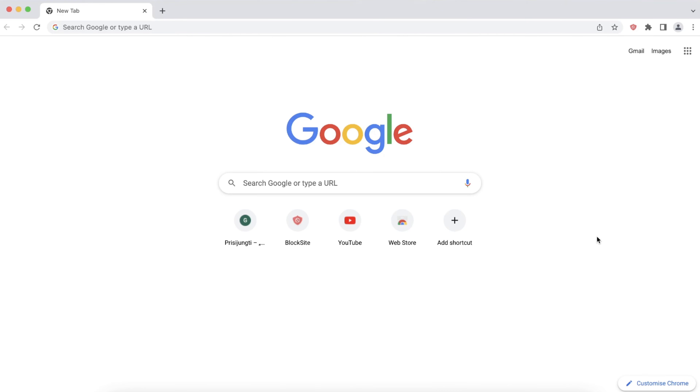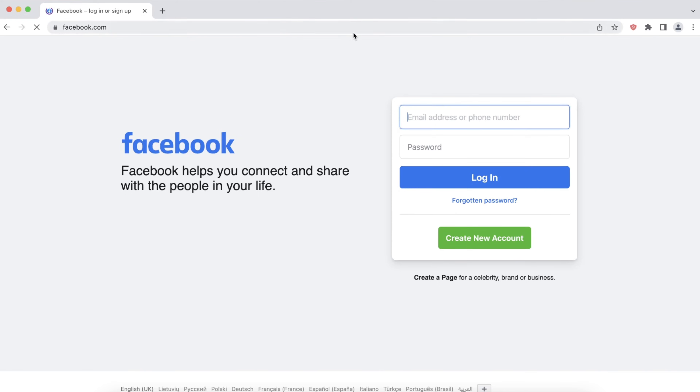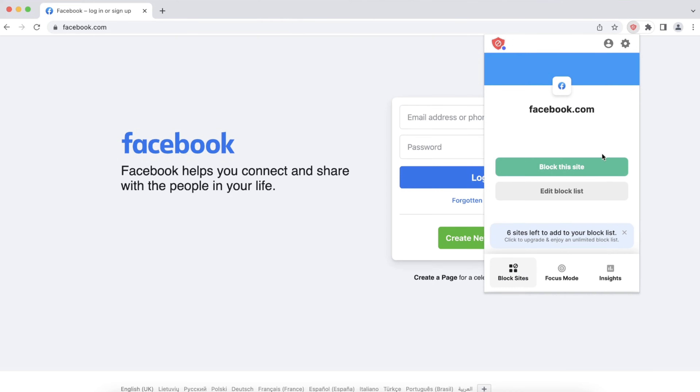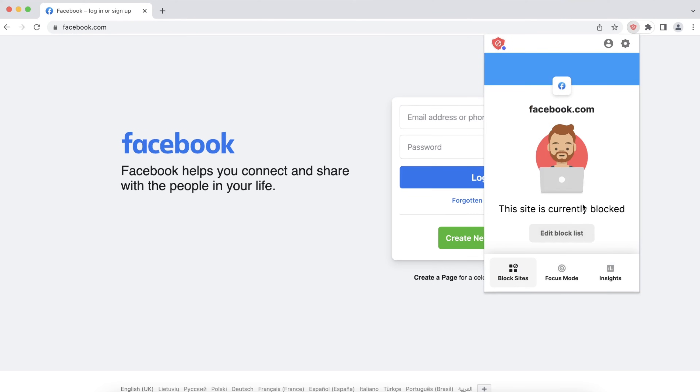Another way to block sites is by pinning the BlockSite extension on your Chrome toolbar. Go to the website you want to block and then click the red shield icon on the top right corner of your screen. Then press Block this site on the pop-up window. If you don't want to block websites on your computer completely, BlockSite offers password security. When users access any of the sites on your block list, BlockSite will ask for a password.